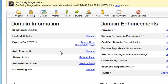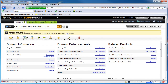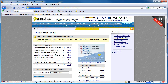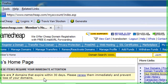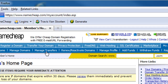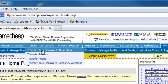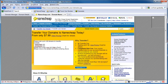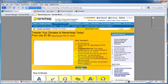Once those two steps are done, you just notify the buyer: the domain is unlocked, I have the authorization code, here it is, you can go ahead and start the transfer process. The buyer then will log into their account. So let's pretend the buyer is over at Namecheap.com — they will go to transfer your domains to Namecheap, enter the name of the domain, and hit the transfer button.